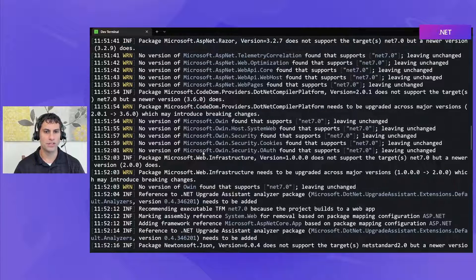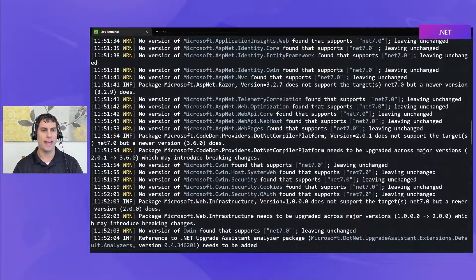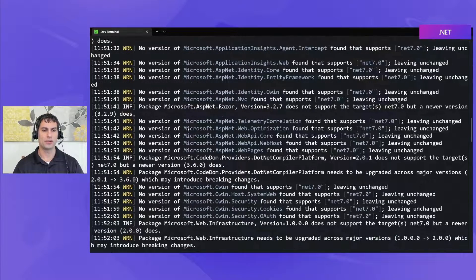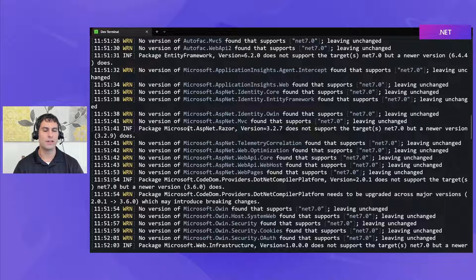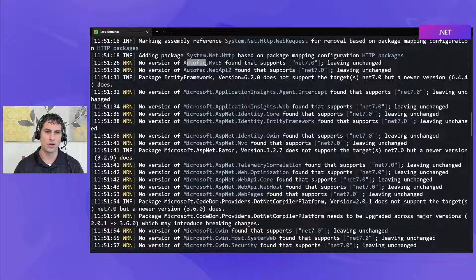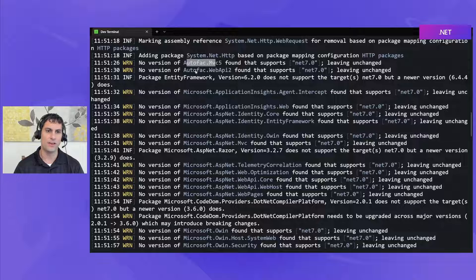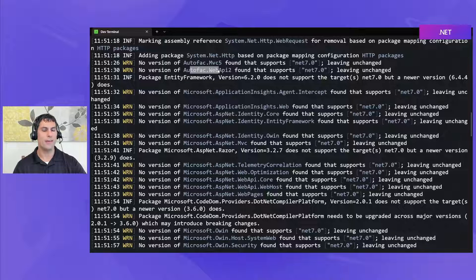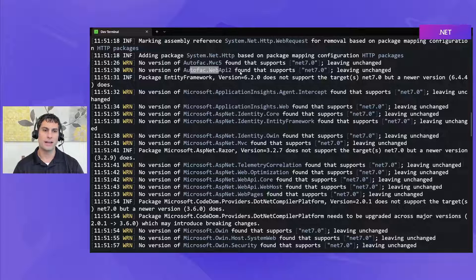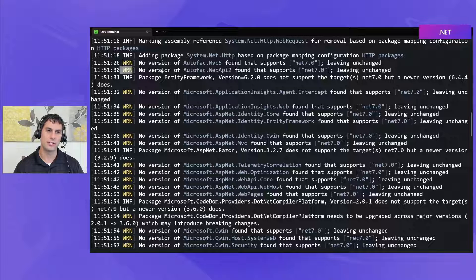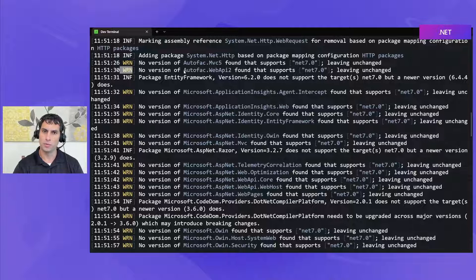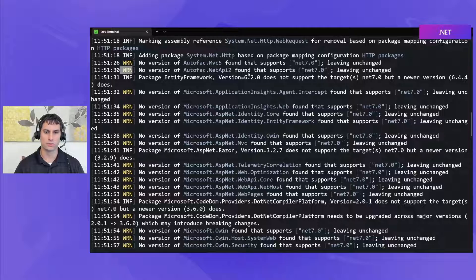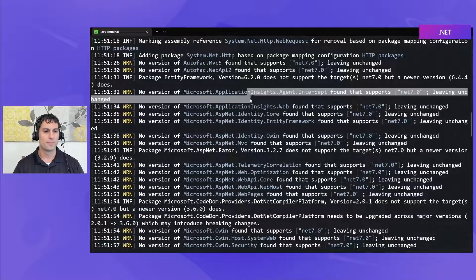There are also some warnings here the warnings will correspond to any packages that are found that don't work on .NET 7 that the tool doesn't know how to update itself so things like autofac mvc5 autofac web api2 don't have direct equivalents supporting .NET 7 so this is raised as a warning because upgrade assistant recognizes these packages aren't going to work but it's not something that the tool will be able to automatically fix when we run the upgrade command so this will require some manual fix up.